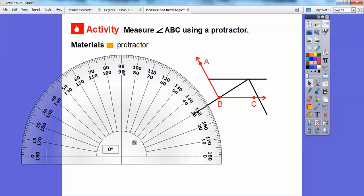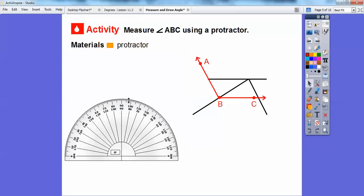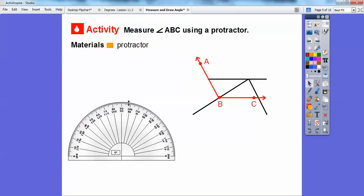Here's 90 again, so there's our right angle — we talked about that in the last lesson, so that's a 90-degree angle. Let me shrink the protractor back up so we can get started.